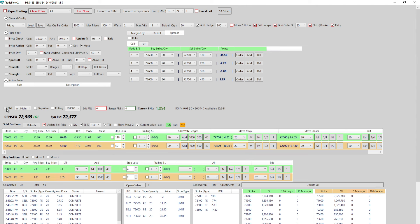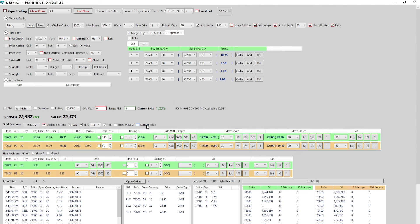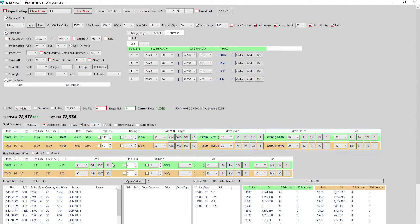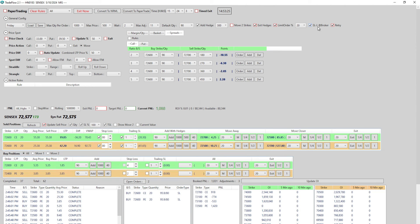We've covered trailing and add with hedges. You can also hide grid values if the grid is too large. There's also now trailing SL on the buy leg — you can have a stop-loss and trailing stop-loss on the buy side of your position. Note that SL at broker applies only to sold legs, not buy positions — the buy-side stop-losses are system/rule-based only.